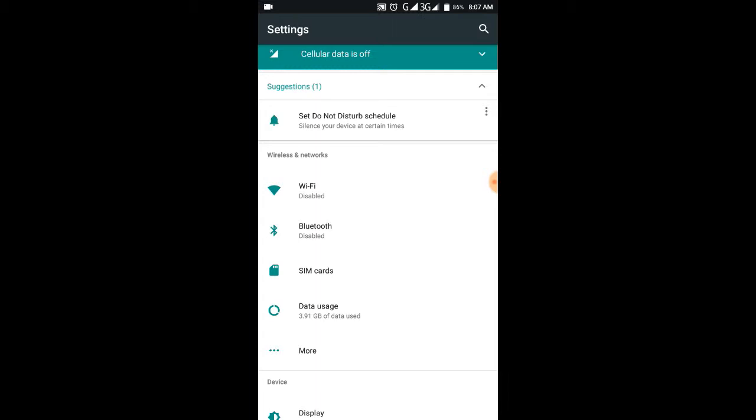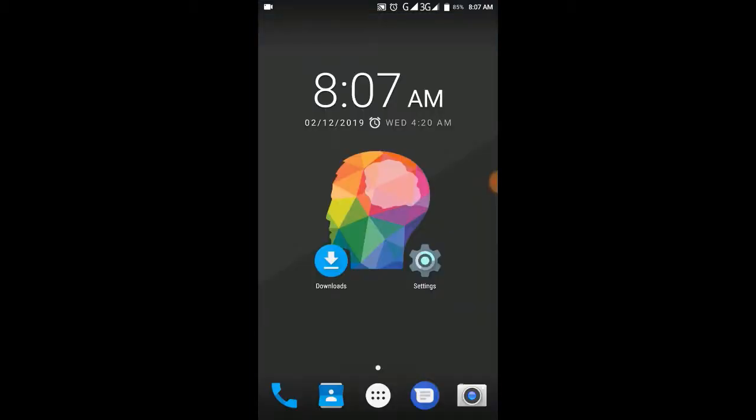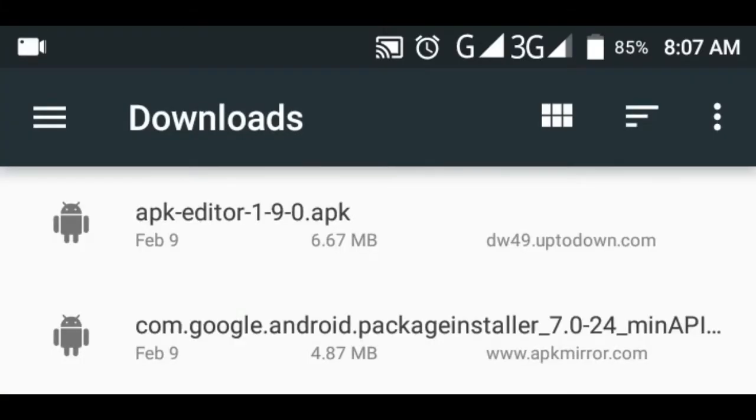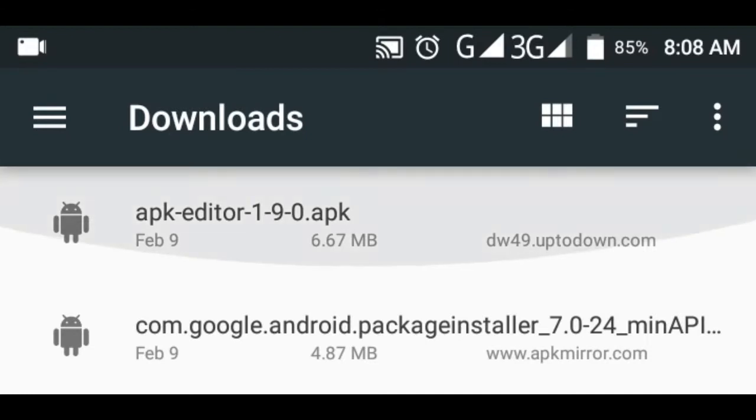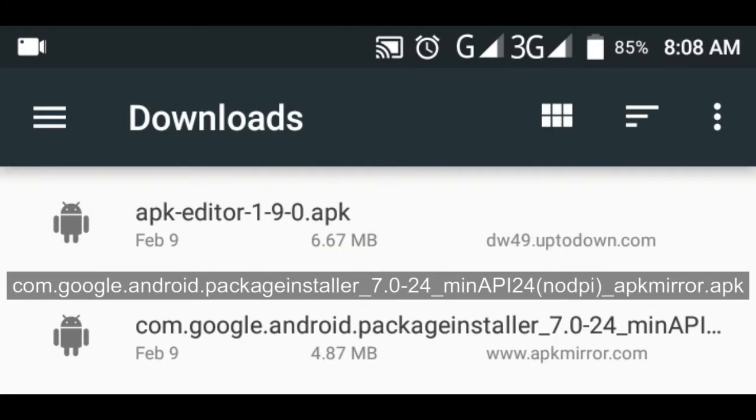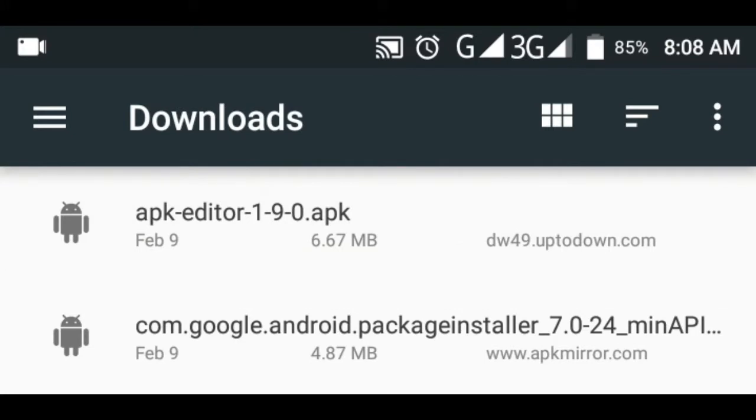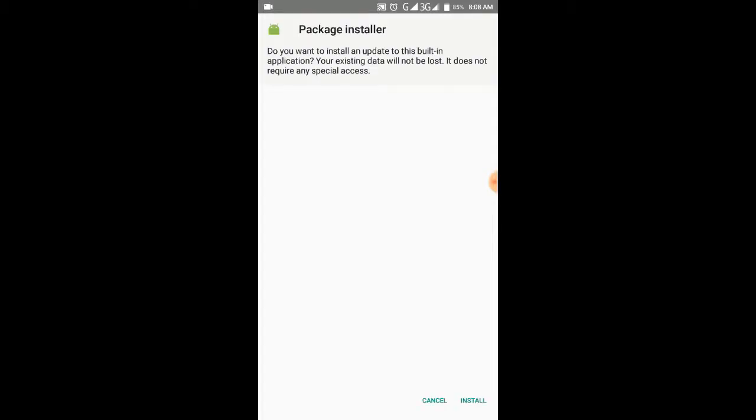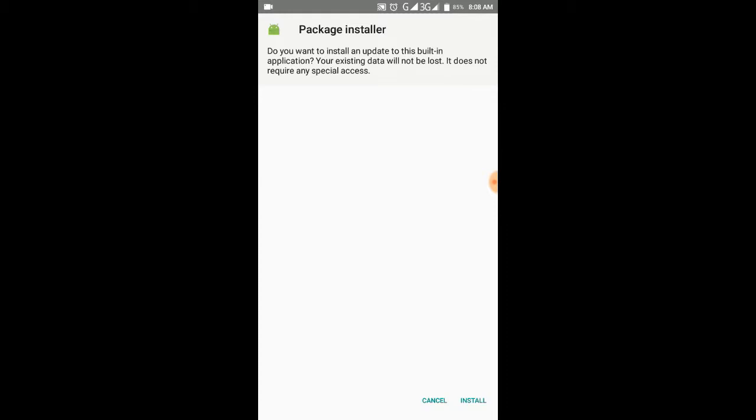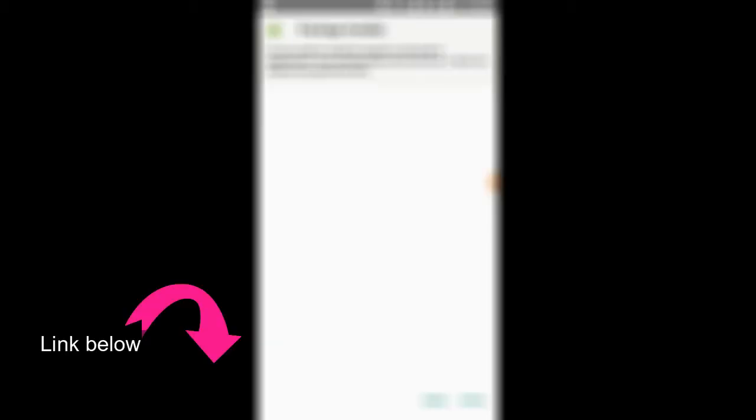After going to security and enabling unknown sources, what we're going to do now is go to the internet and download the APK installer or package installer. We're going to download com.google.android.packageinstaller 7.0-24 min APK. You're going to install that one. You can download that one from the direct download link down below.